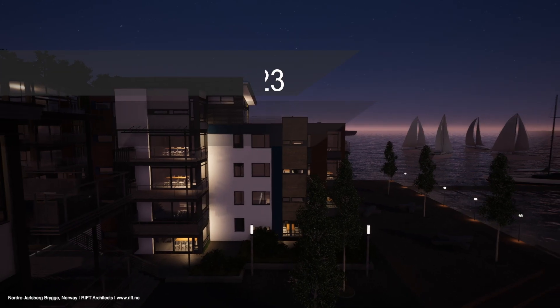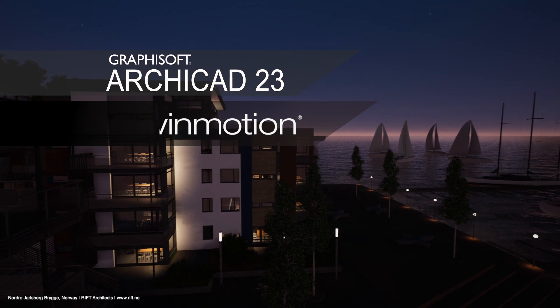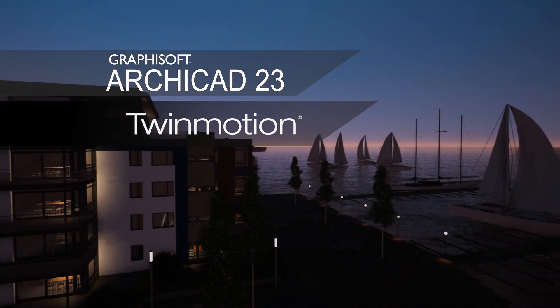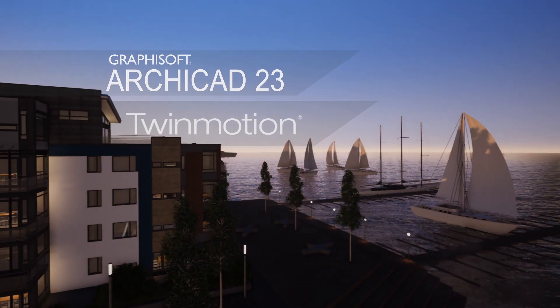This video presents the installation process of Twinmotion and the Direct Link plugin for ArchiCAD.